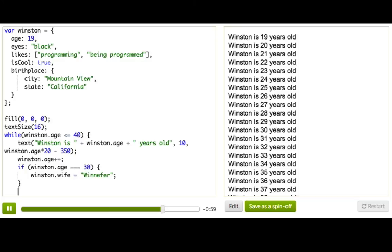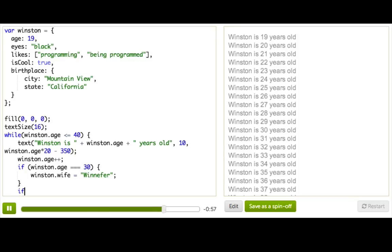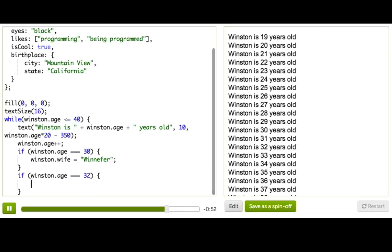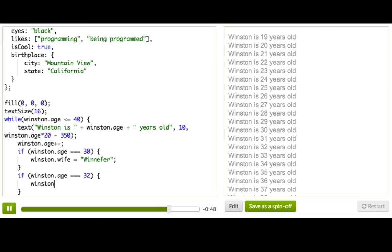So now he has a wife. So they're happy, and then they have some kids a couple years later. So maybe when they're 32, we'll add some kids to the object to keep track of that. And they have twins, of course, because they're very productive.